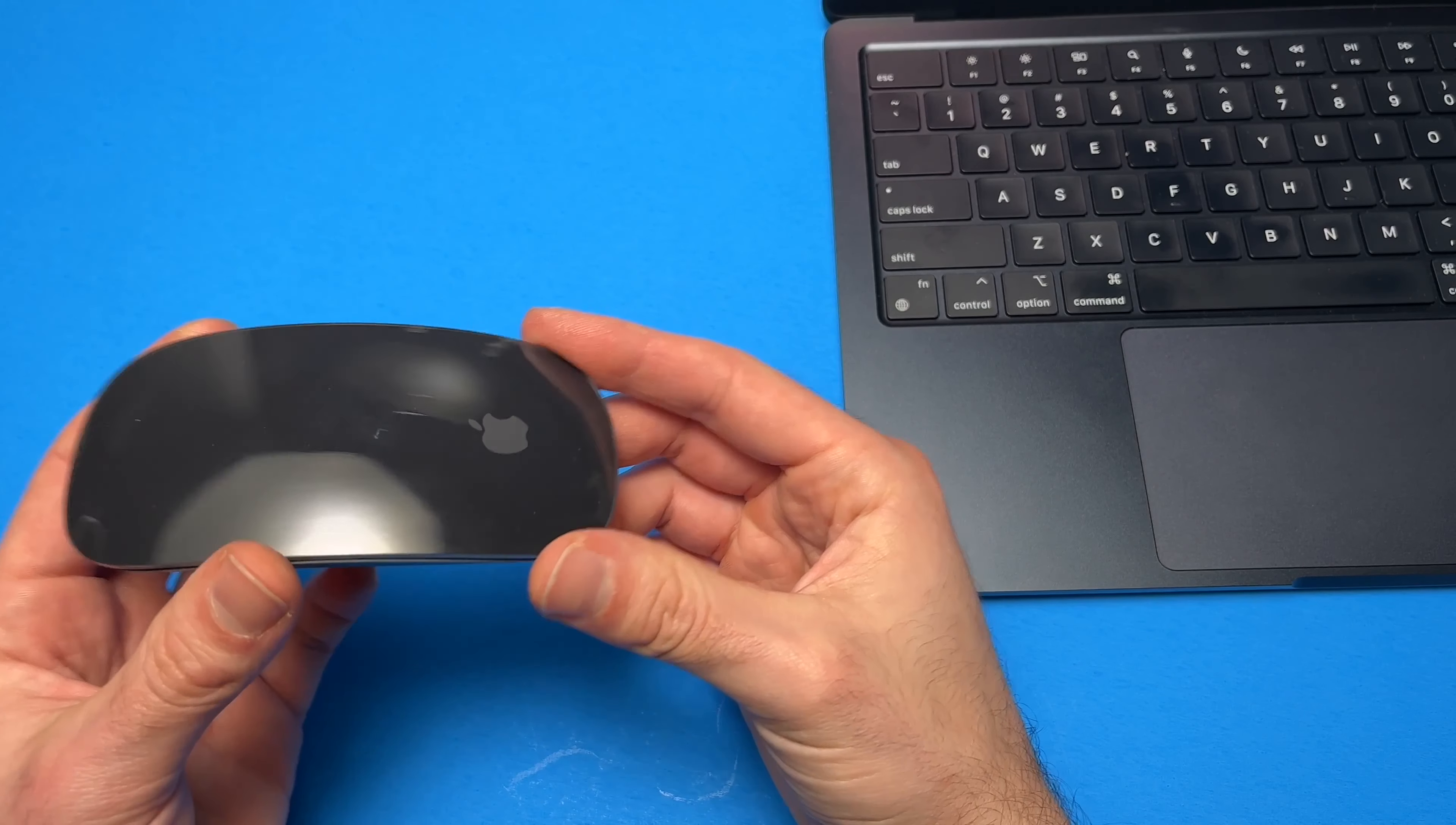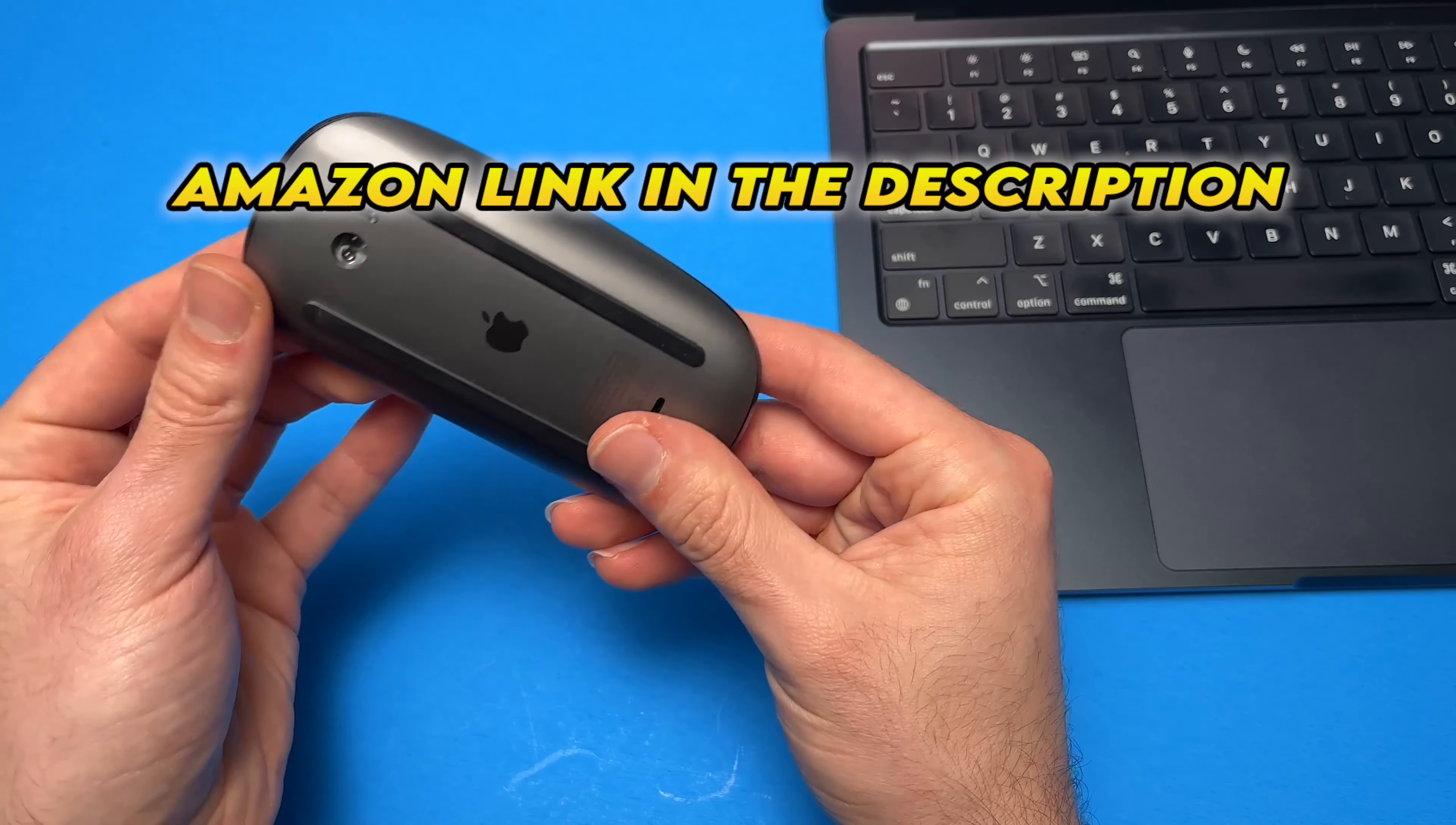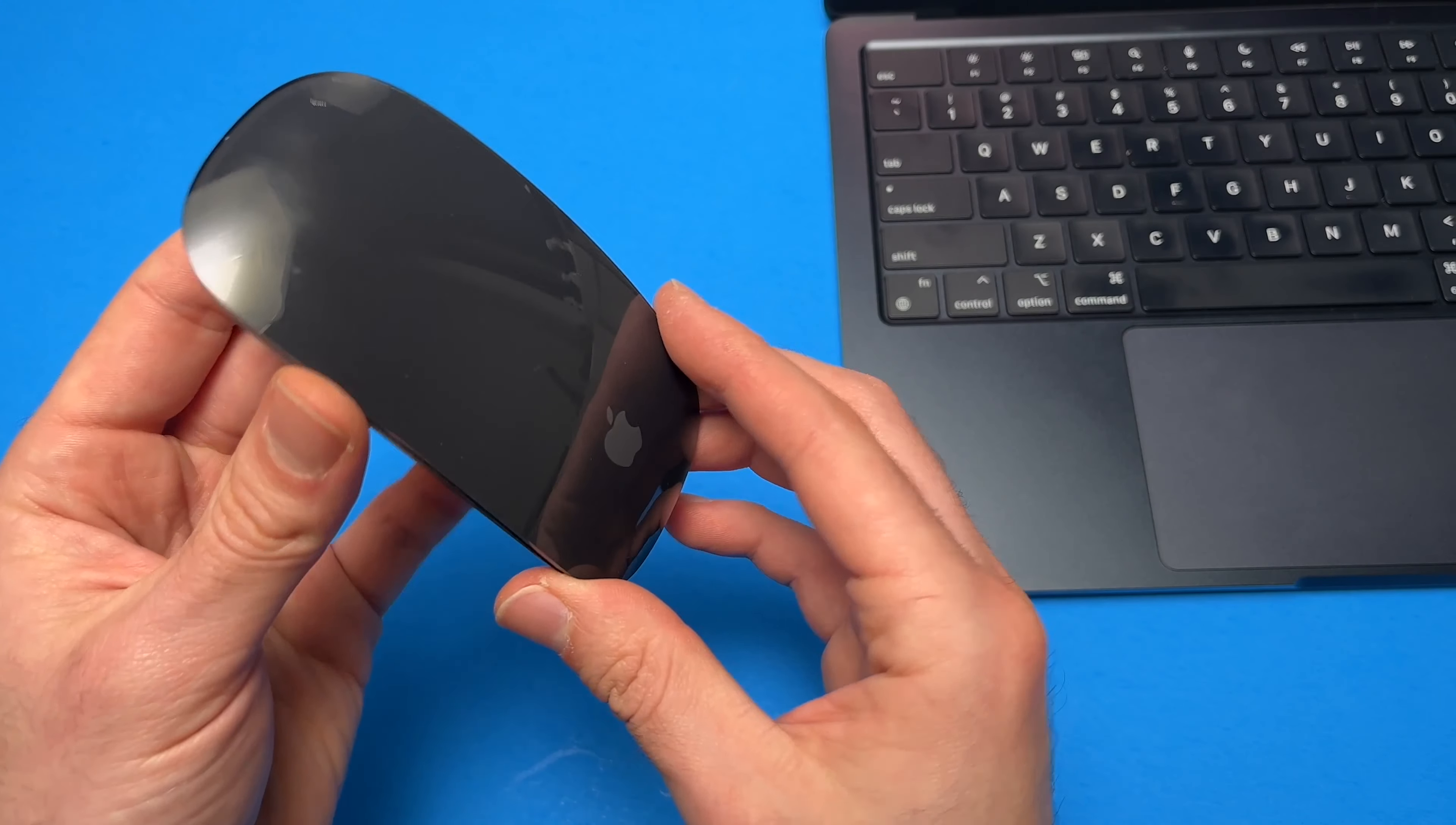In this quick review, I'll be looking at the Apple Magic Mouse 2. This one is the Space Gray Edition, which means that this metal part is space gray and the top glass panel over here is in black.